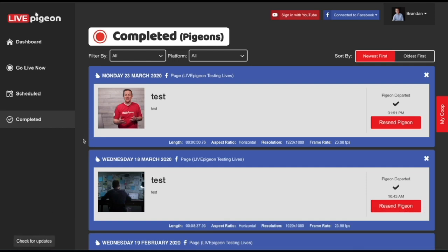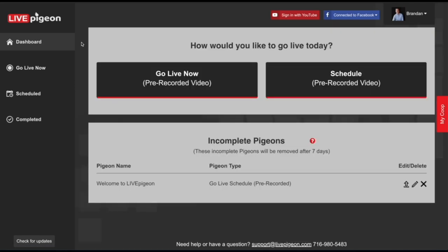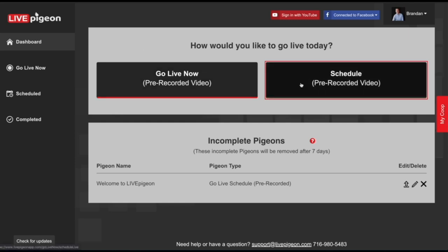Let's go back to the dashboard and talk about the flow of Live Pigeon. How would you like to go live today? There are actually two options: you can go live now or you can go live scheduled. For this example, I thought it'd be cool to show you the scheduled feature. So let's go ahead and click on the schedule button.